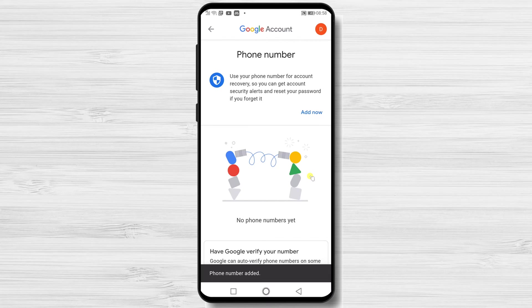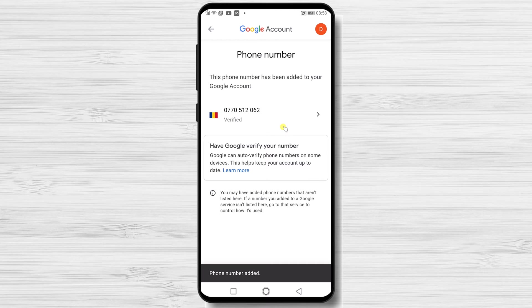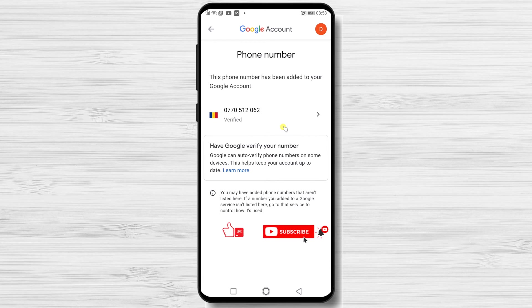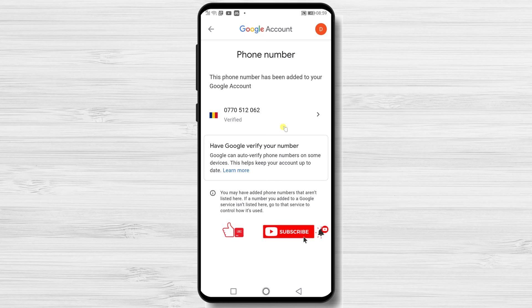The number is saved on your Google account. If this was useful, please like share and subscribe. Also, if you have any questions, please ask them in the comments area below.